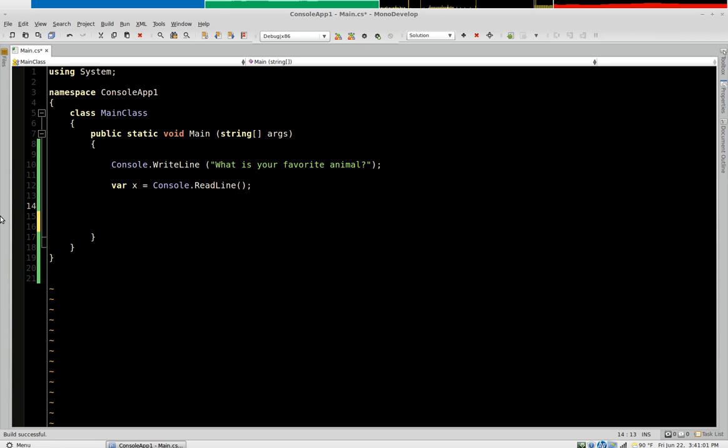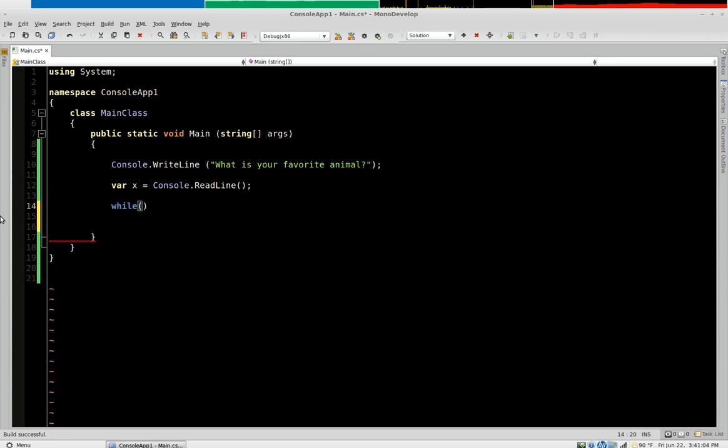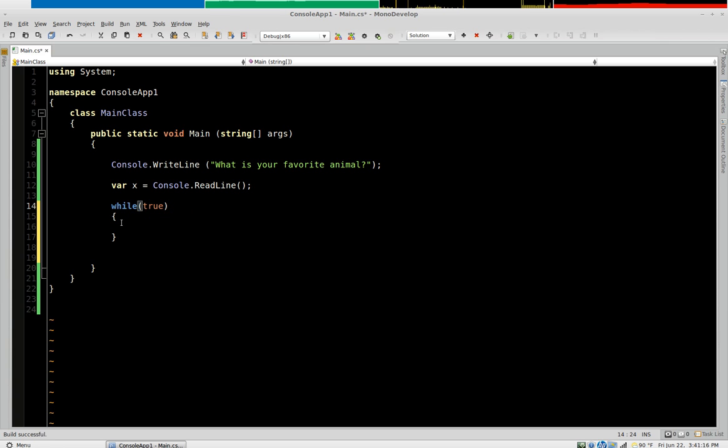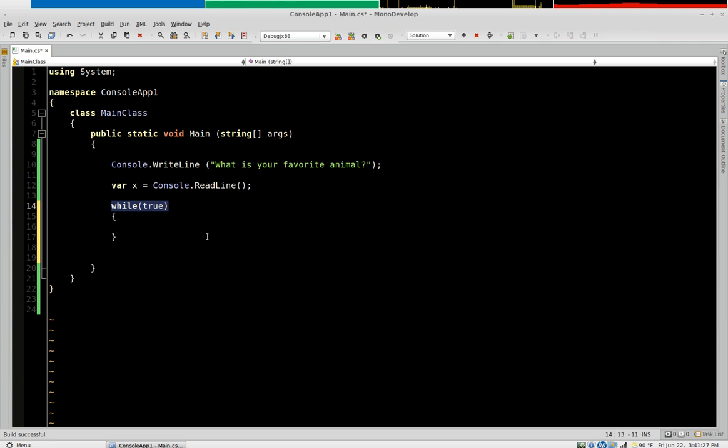That's while, w-h-i-l-e. The way a while loop works is it's going to repeat whatever is in this curly bracket while this statement is true. So if I said while true it's going to repeatedly execute whatever command we put here.